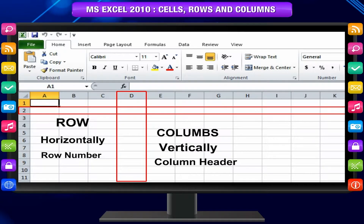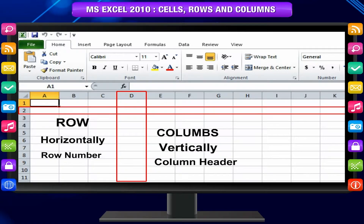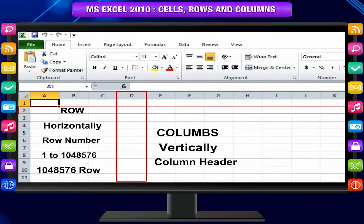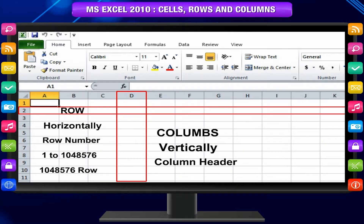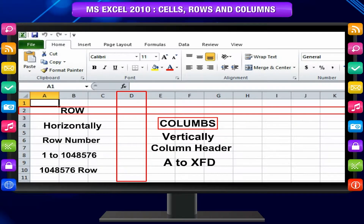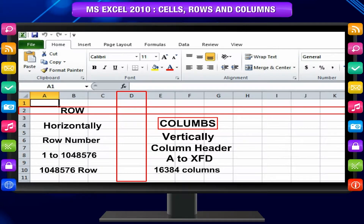For MS Excel 2010, row numbers range from 1 to 10,48,576 — in total 10,48,576 rows. Columns range from A to XFD, in total 16,384 columns.